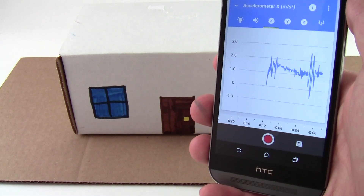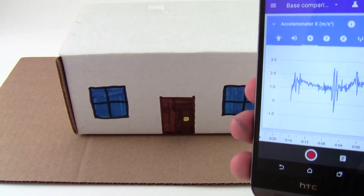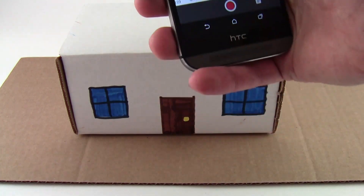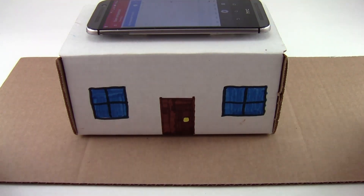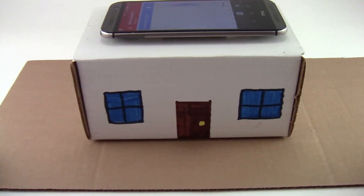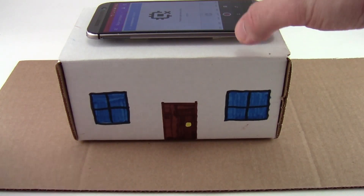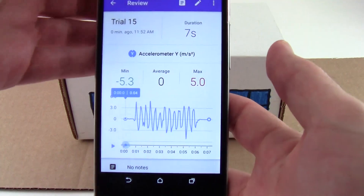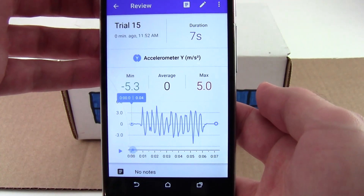Watch what happens if I attach the phone to this model building that is attached directly to the ground, or this piece of cardboard, and then shake the cardboard to simulate an earthquake. You can see that we get minimum and maximum accelerations of roughly 5 meters per second squared.